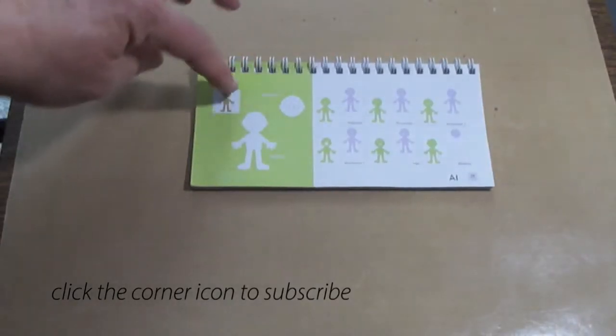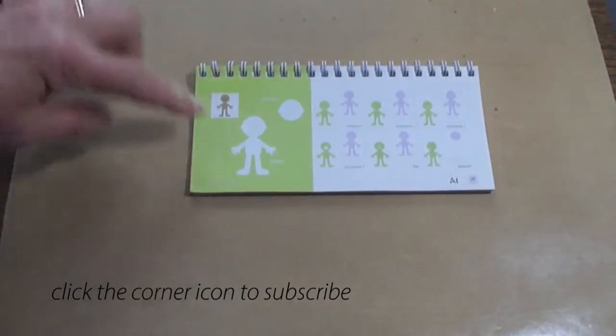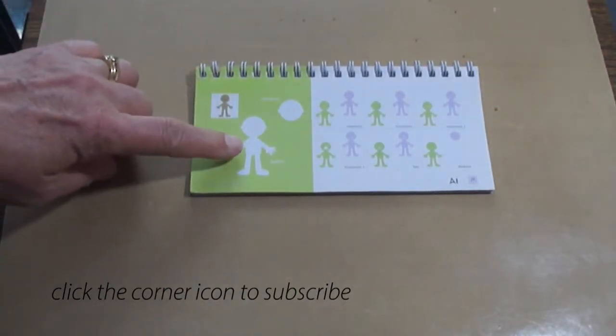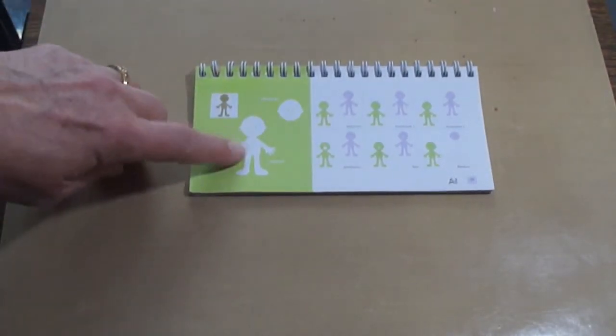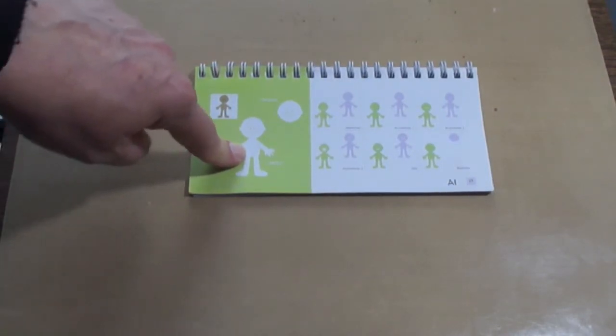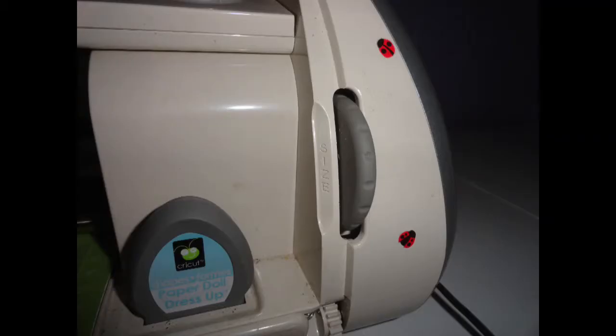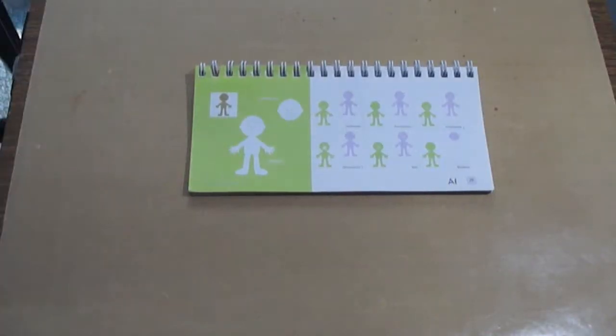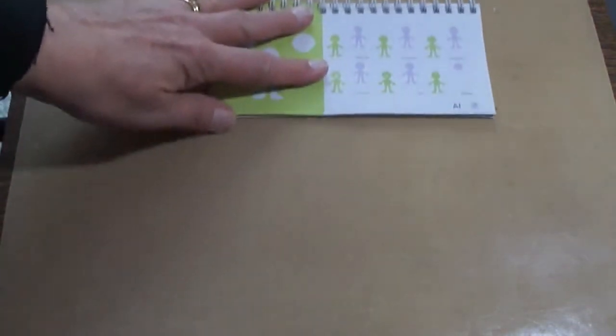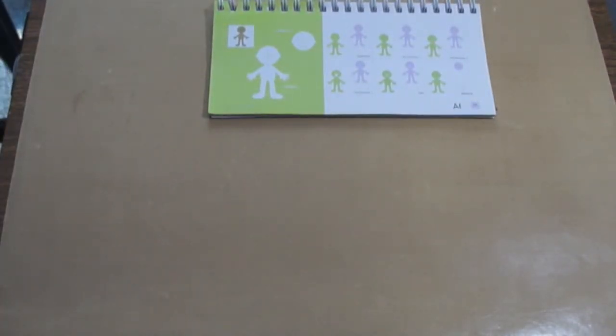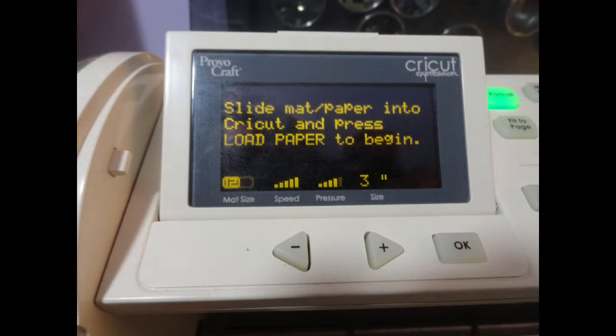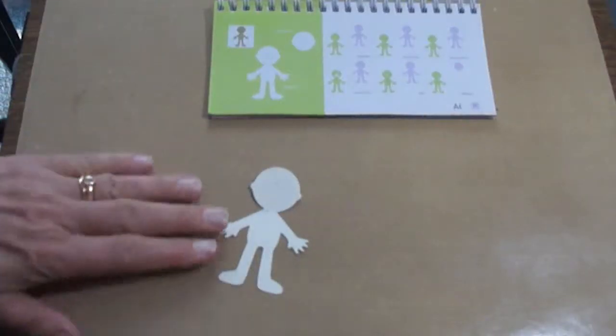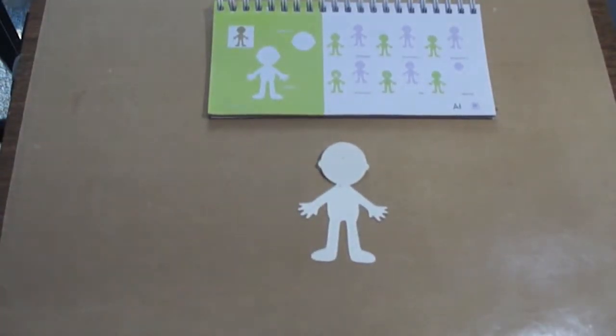I'm using the Paper Doll Dress Up cartridge, and I want to cut out this little body and some pants for him. So I want a 3-inch little boy. On my size dial, I put 3 inches, which will display on the screen, and I cut my little 3-inch doll.